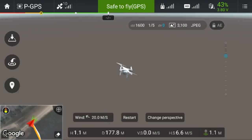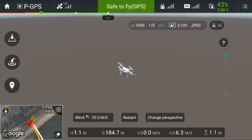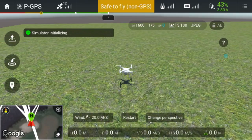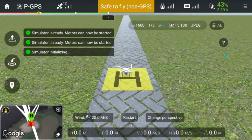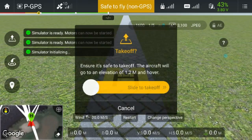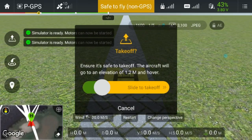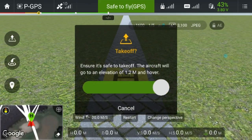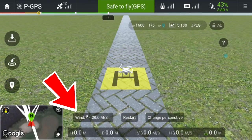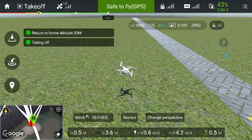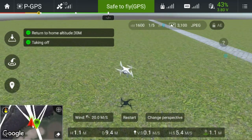If we restart and take off again, you'll see that in real life under these wind speeds I would have crashed my drone straight into that fence.